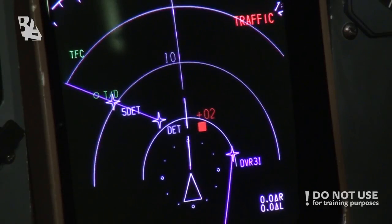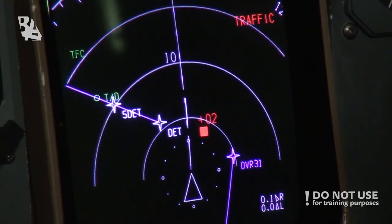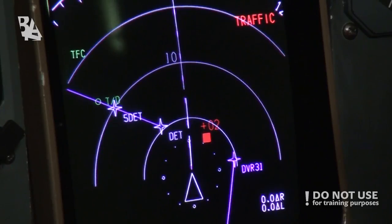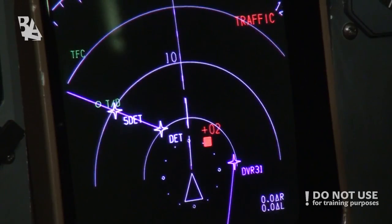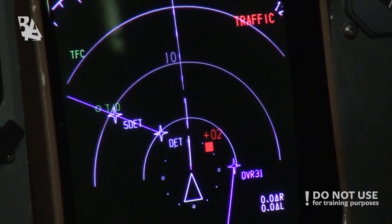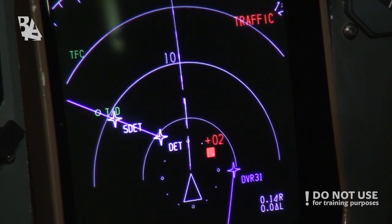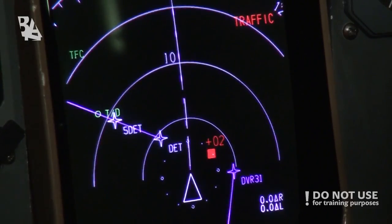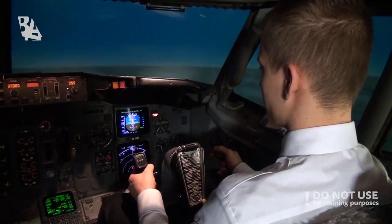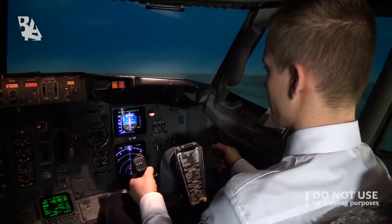Now we have the traffic advisory and now we have the resolution advisory — with a full red square. Digits with either plus or minus indicate the difference in altitude, which is supplied from the airplane's transponders.